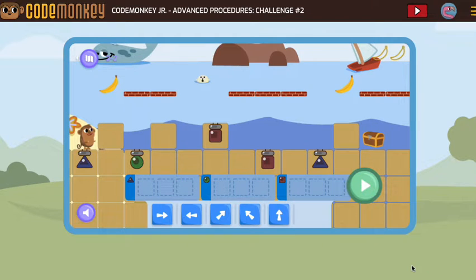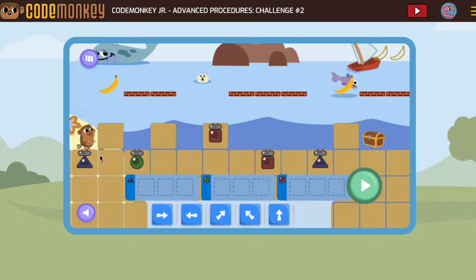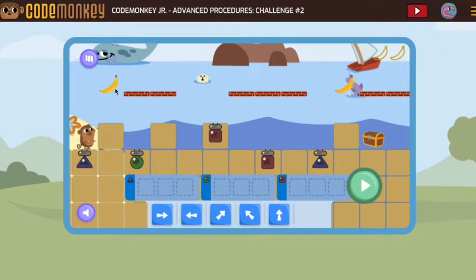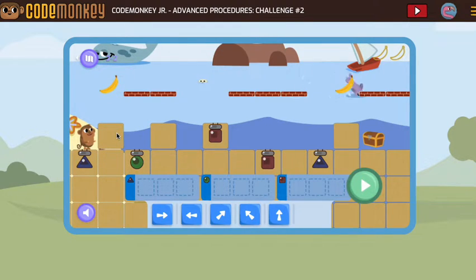Let's look at advanced procedures challenge number two in Code Monkey Jr. Our monkey is traveling in one direction. We can see there have been some bananas added, so we're gonna have to make sure we include a plan for getting bananas.